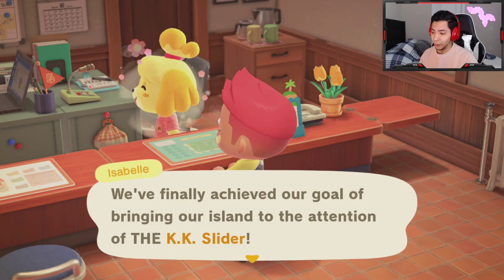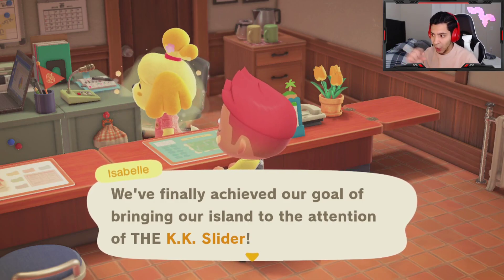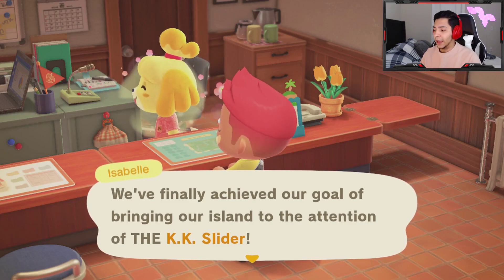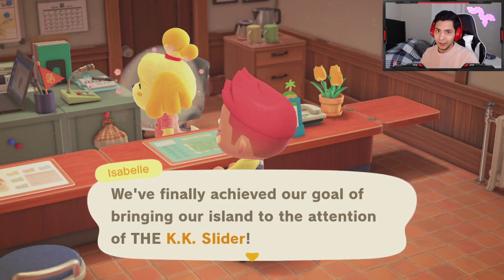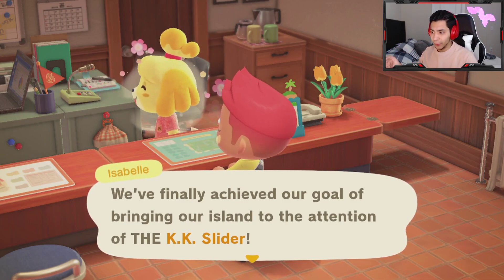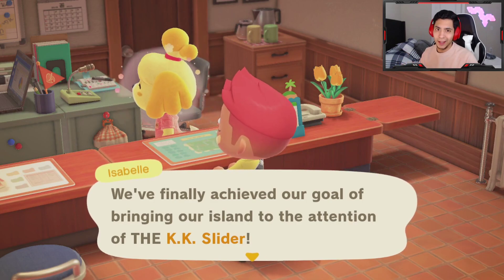When you talk to Isabel, the first option you can choose is 'check island evaluations.' They give you a little excerpt of what someone says, but what you want to listen to is the specific feedback afterwards — like 'maybe we need more flowers.' If she says you need more flowers on the island, you get more flowers. If she says more objects or more furniture, you just plop furniture down.